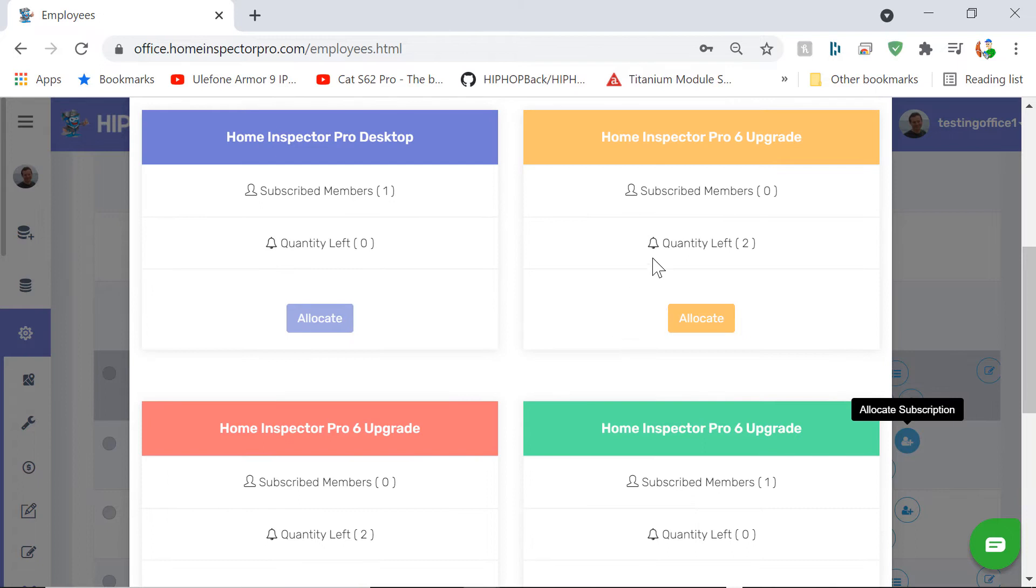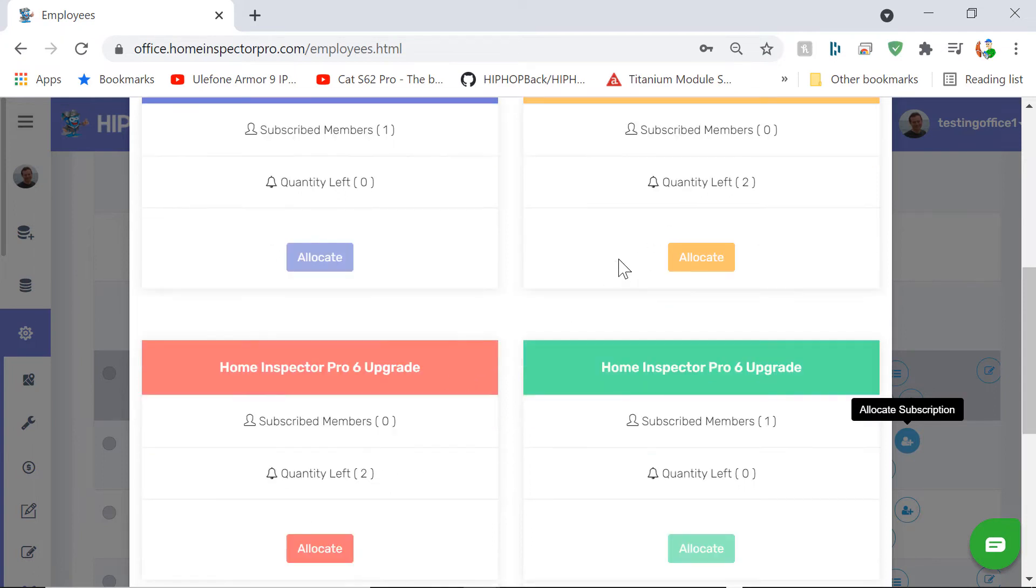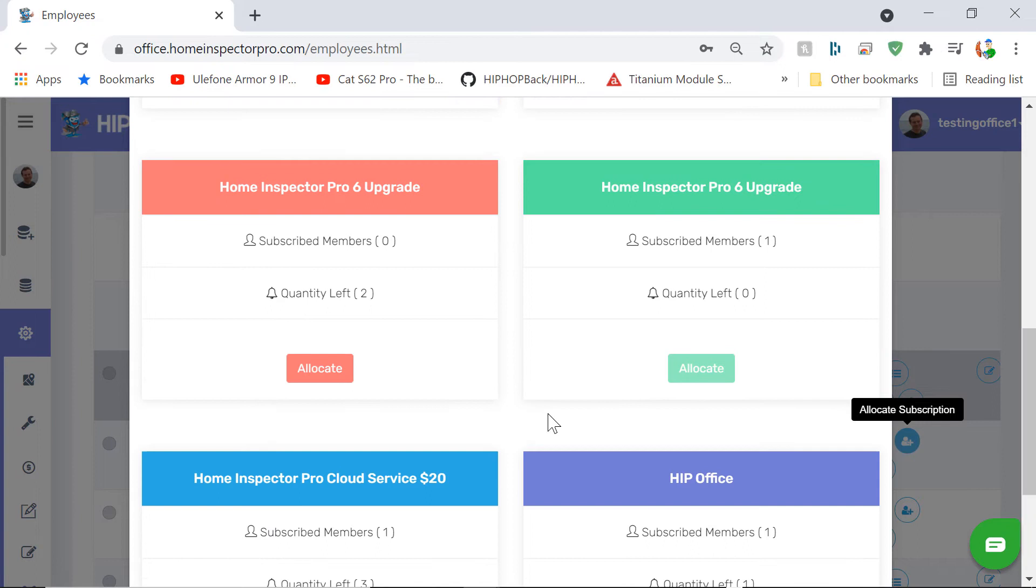If you've purchased multiple times at different time periods, you may see the same subscription multiple times. Those quantities are cumulative. So this actually has four upgrades that are left and one that has already been allocated here.